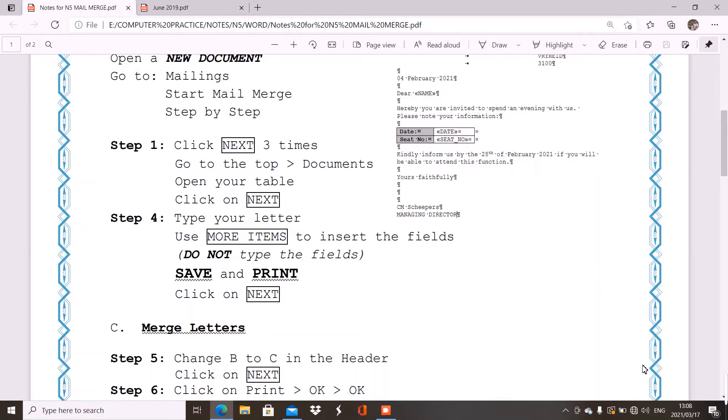Now, you will see here at the bottom, it will say step one. And then, it says next. And that next will take you to step two. Now, what you do is you can just click on next three times. You don't even need to read. You just say next, next, next. And then, a screen will open up for you.